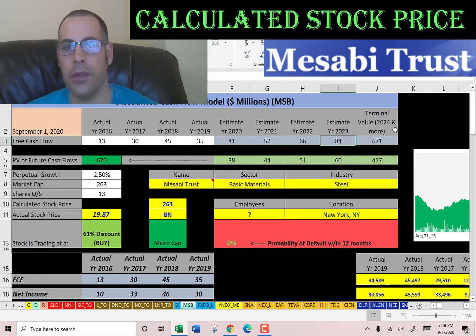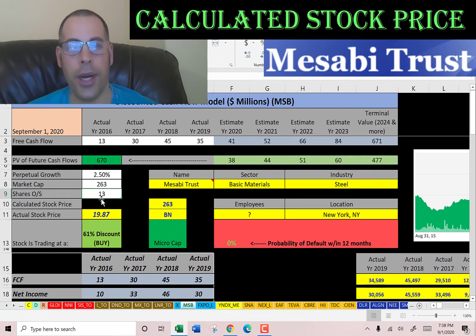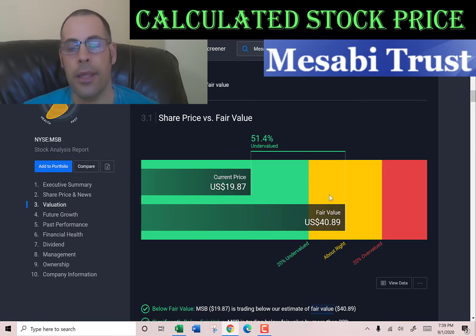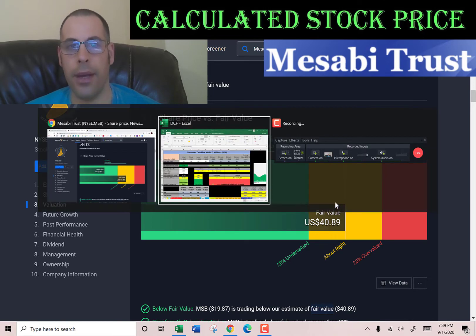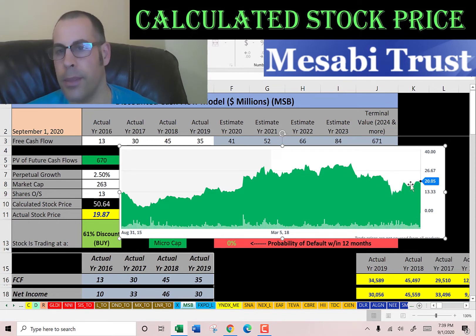We estimated four years of future free cash flows plus a terminal value for all cash flows past year four of 671 million dollars. Discounting those back using the WACC gives a company value of 670 million dollars. Dividing that by 13 million shares gives a calculated stock price of almost $51. They're trading at $20, so they're trading at a 61% discount — a lot better than US Steel. Simply Wall Street has them valued at $41, also saying the stock is undervalued. The stock hit the low $30s but dropped quite a bit on coronavirus before coming up a little.